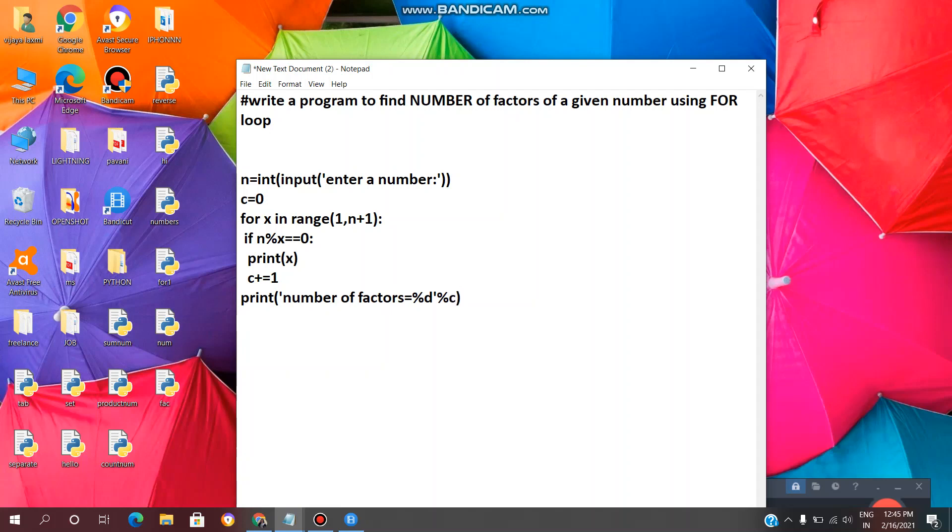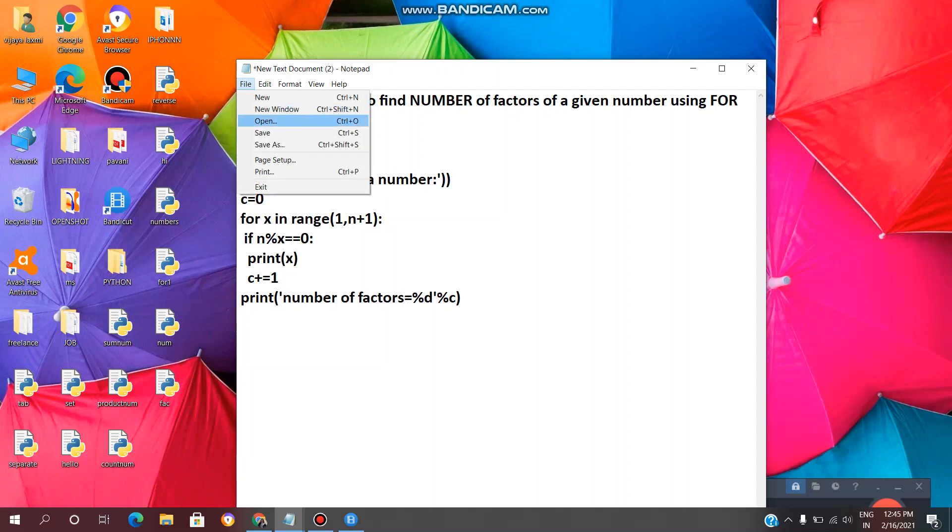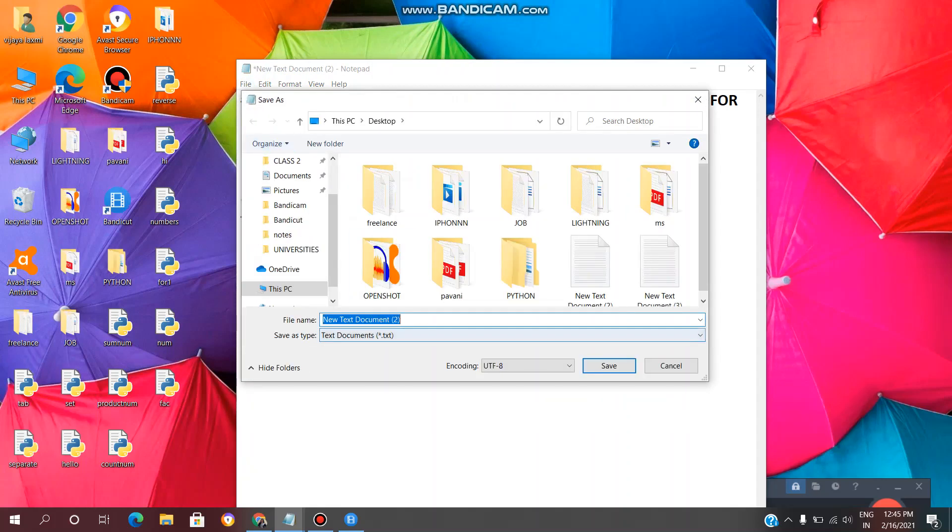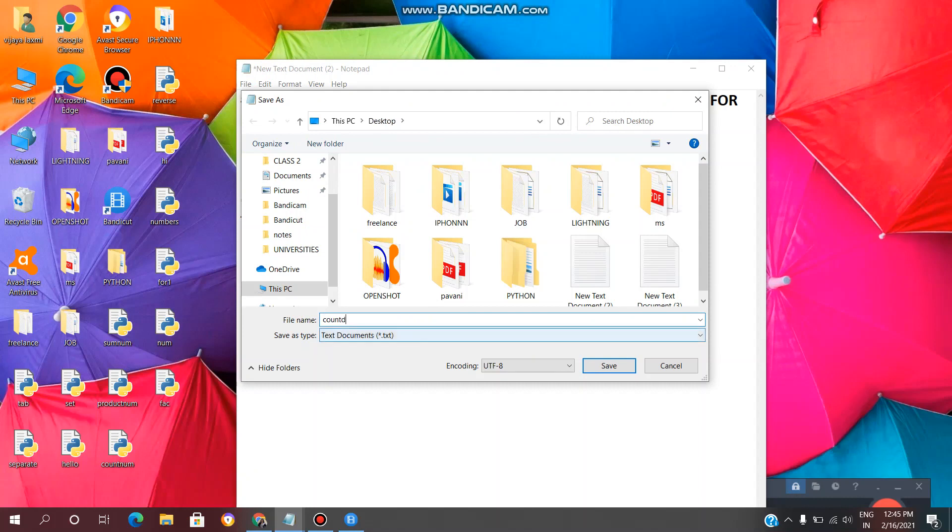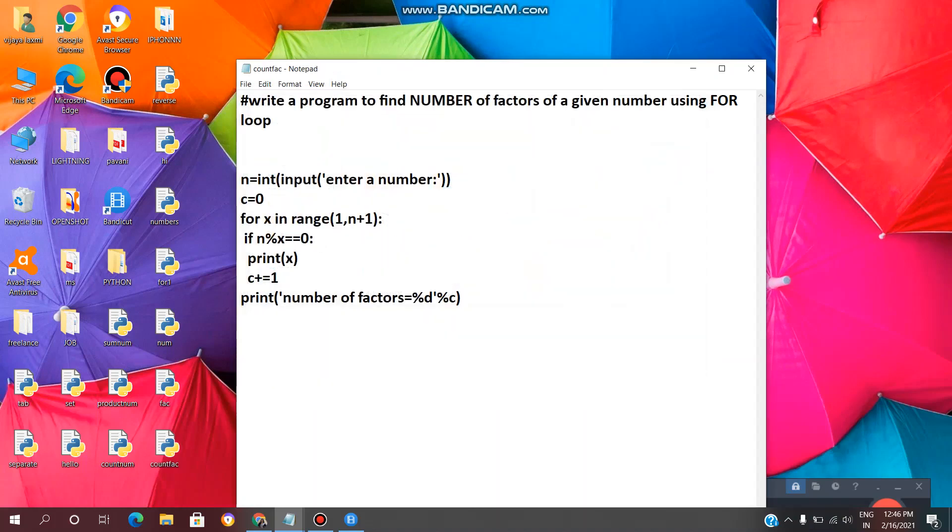We are done. Now we need to save the file. Click on File, click on Save As. Now you can give any file name here. I will give count_fact.py. We need to save the Python file with the extension .py, file name dot py, and click on Save. The file is saved. You can see it here and we have got a Python file here.